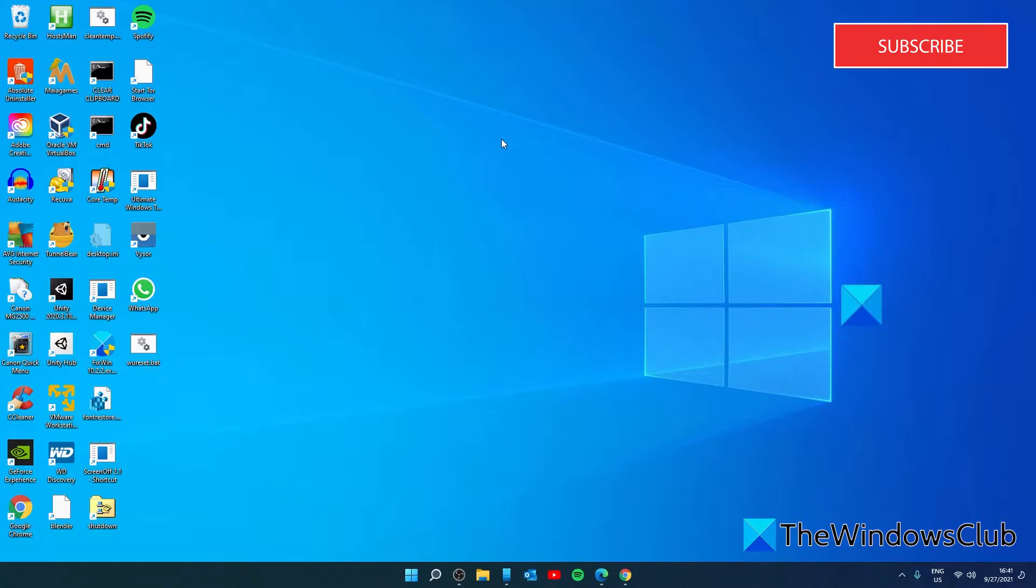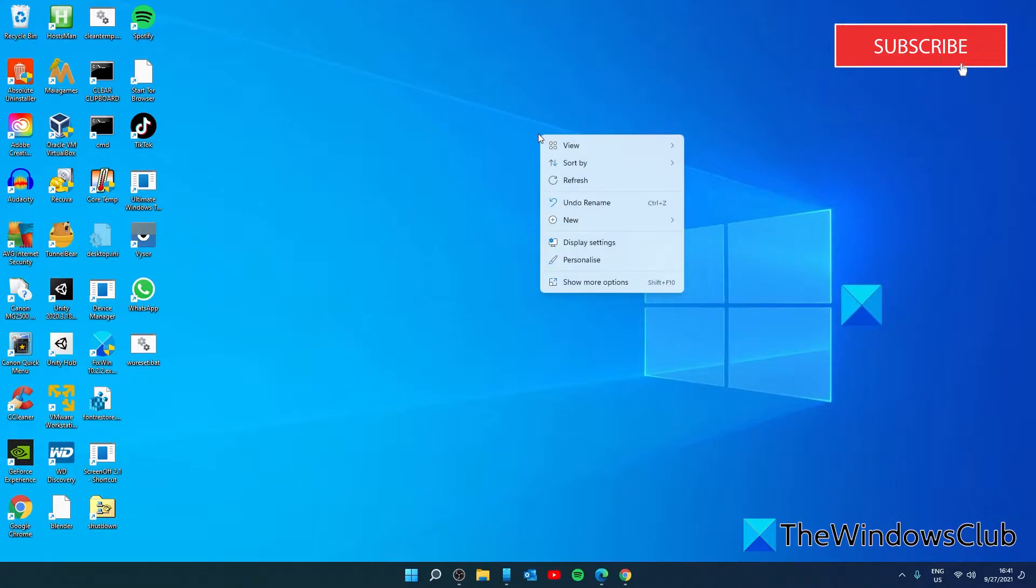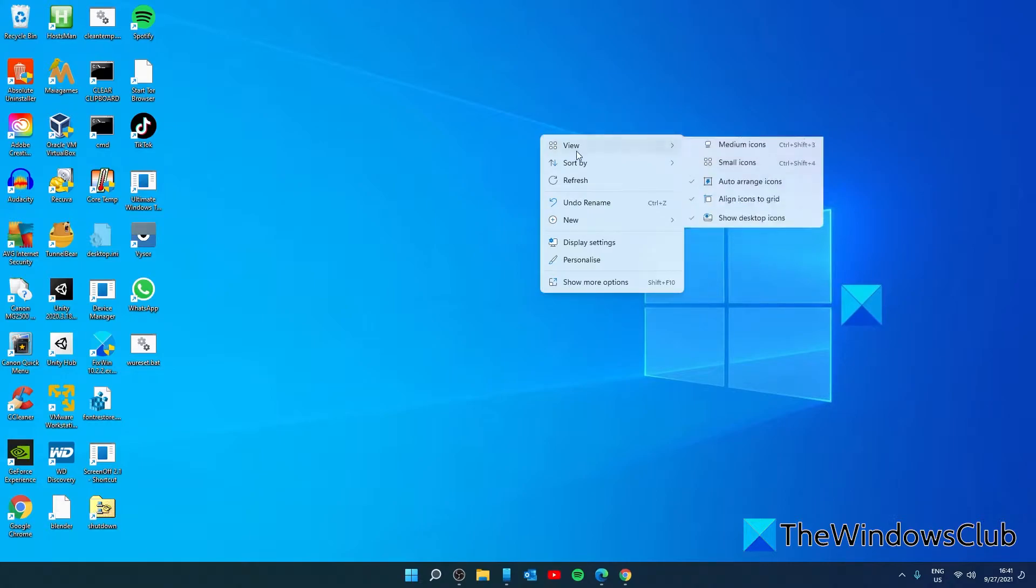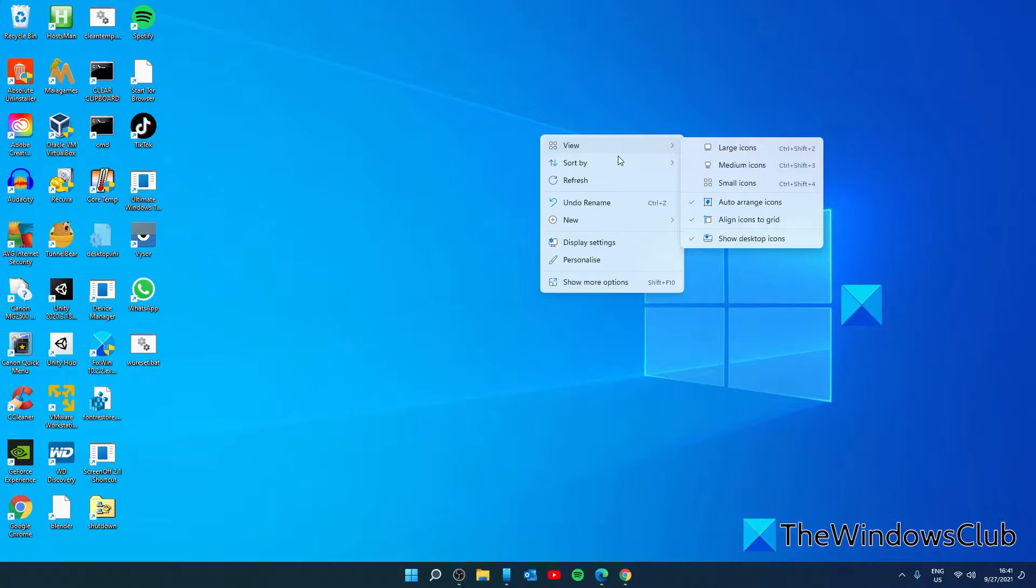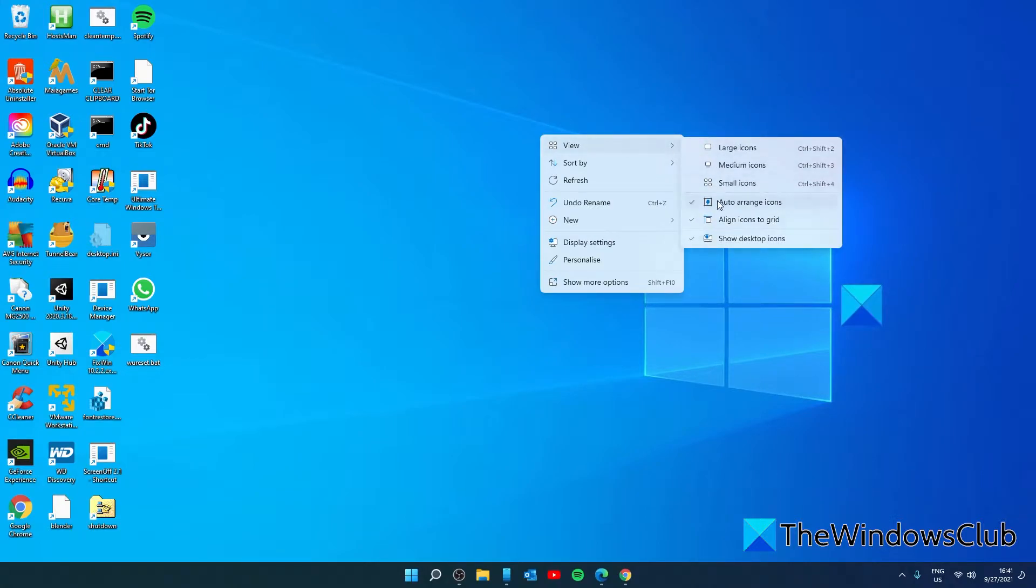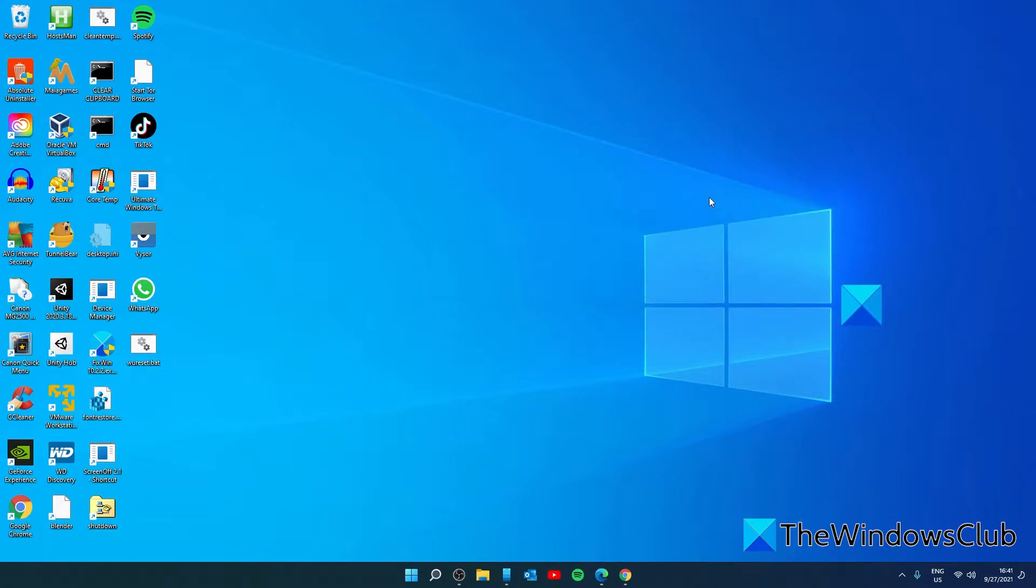You can turn it off by right clicking on an empty spot on the desktop, going to the view menu, and unchecking auto arrange icons. Then try and move one of the icons.